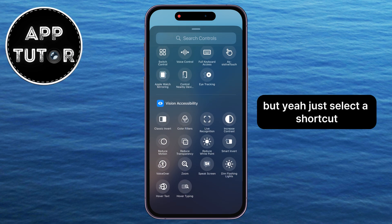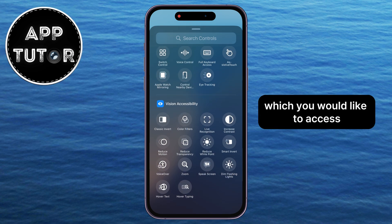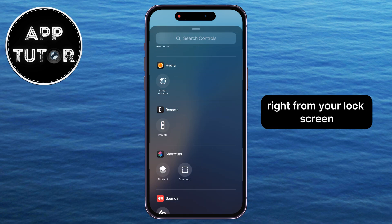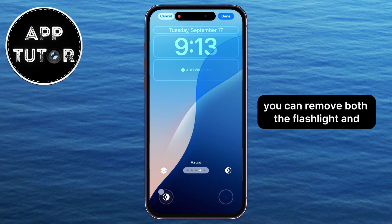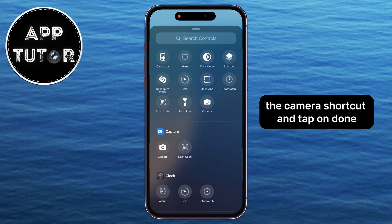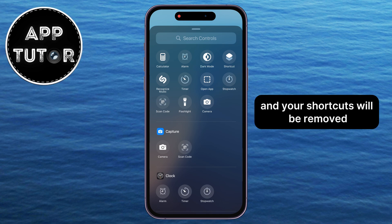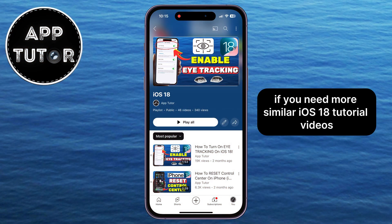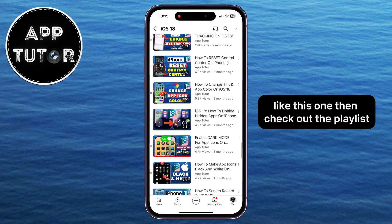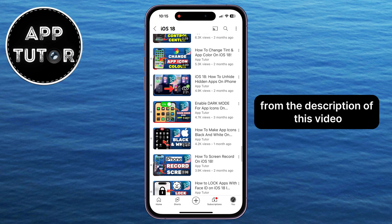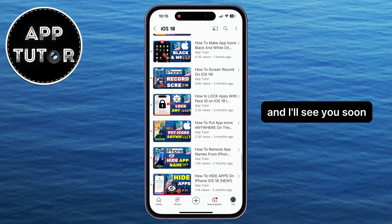Just select a shortcut which you would like to access right from your lock screen, and that's it. Or you can remove both the flashlight and the camera shortcut, and tap on Done, and your shortcuts will be removed. If you need more similar iOS 18 tutorial videos like this one, then check out the playlist from the description of this video, and I'll see you soon!